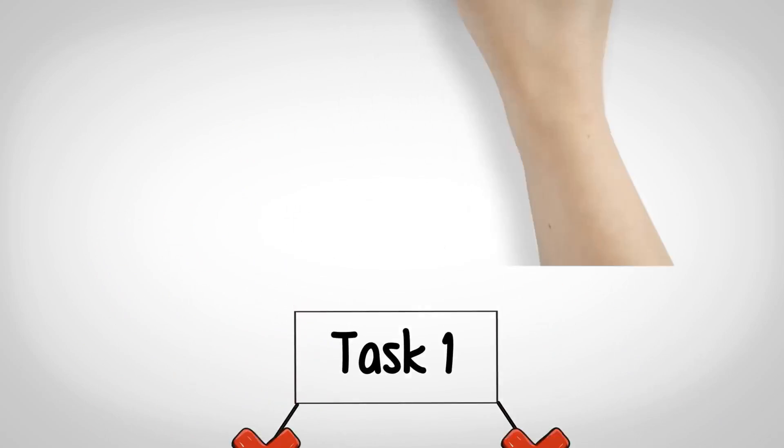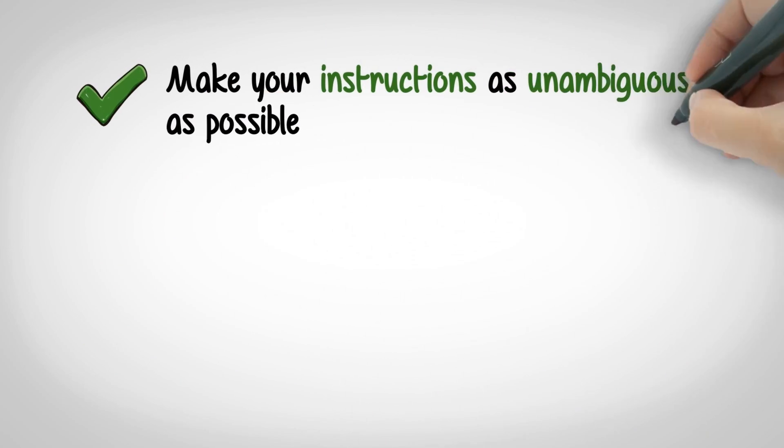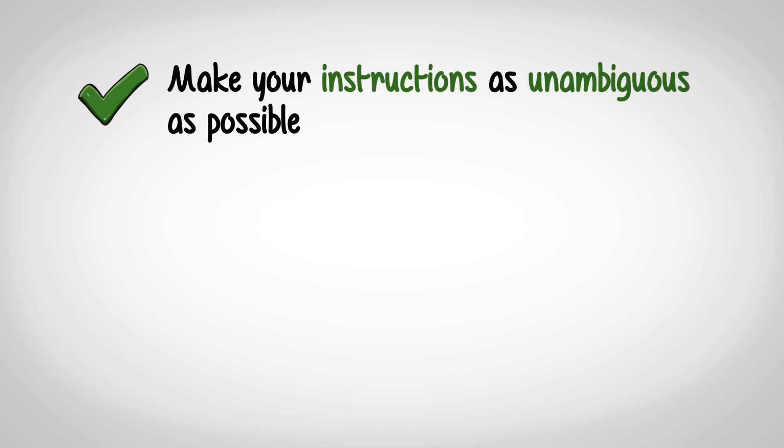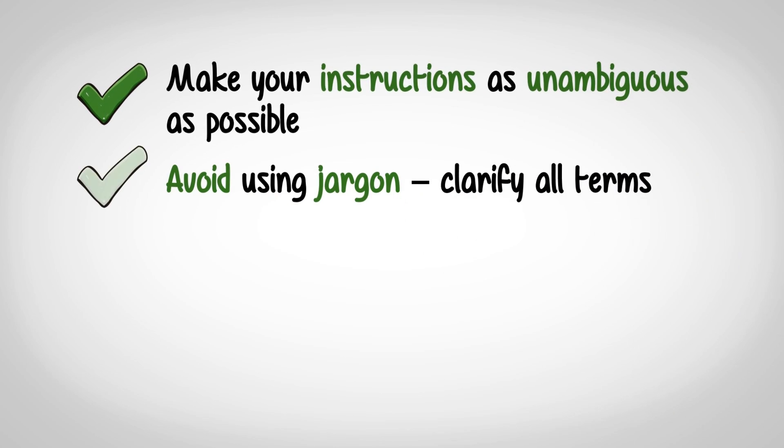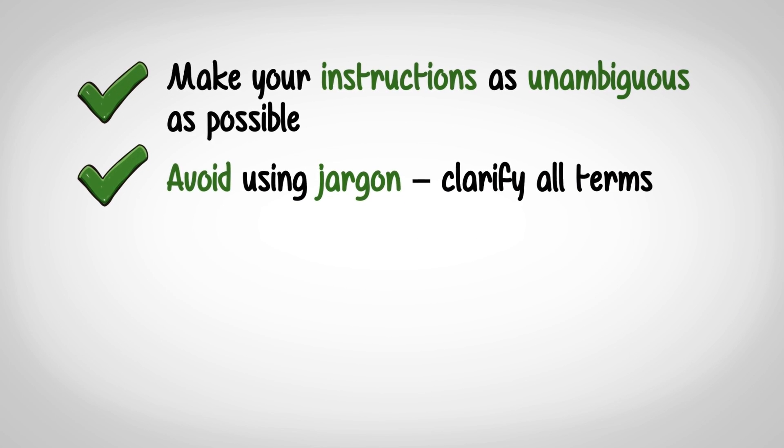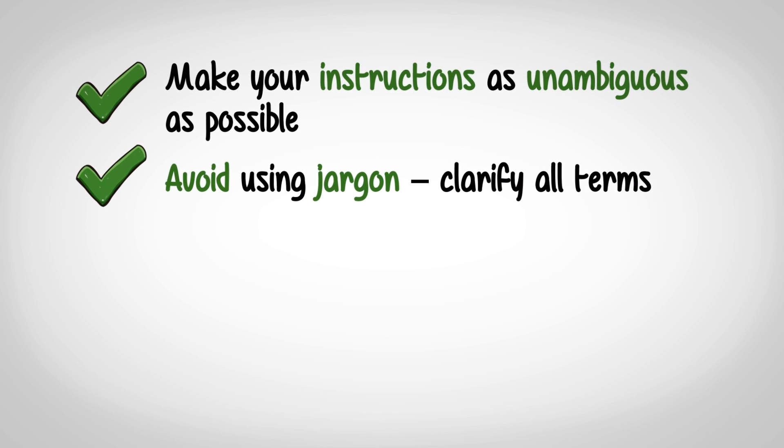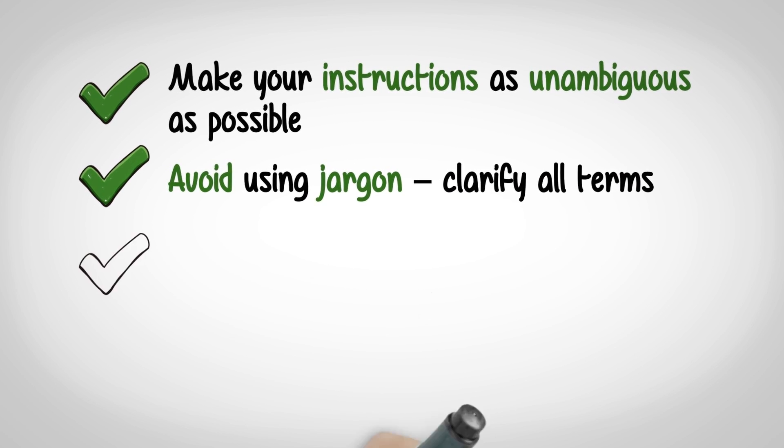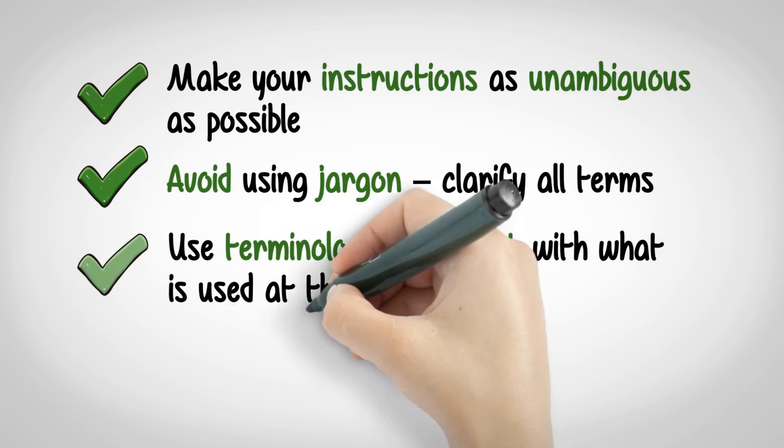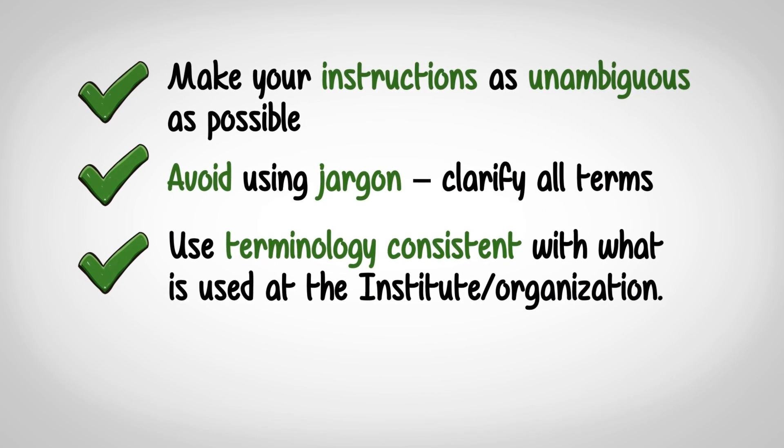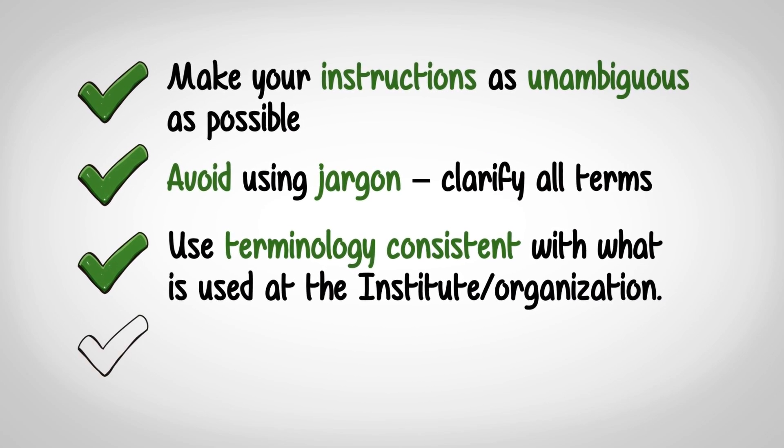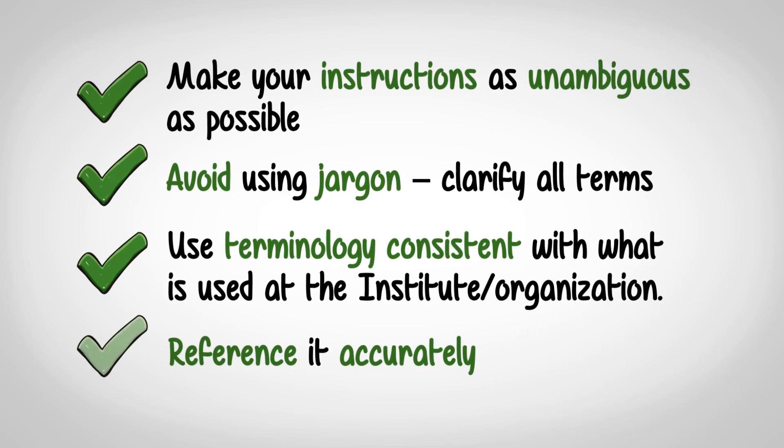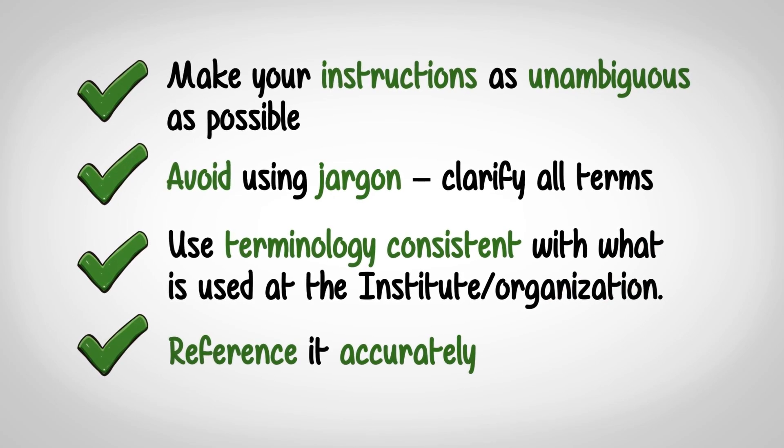Make your instructions as unambiguous as possible. Avoid using jargon, clarify all terms. Use terminology consistent with what is used at the institute or organization. Reference it accurately.